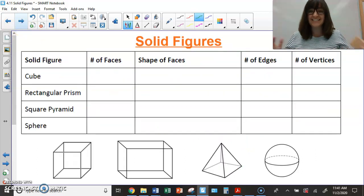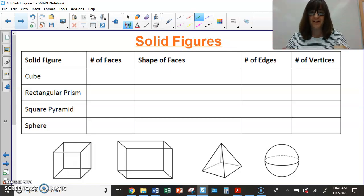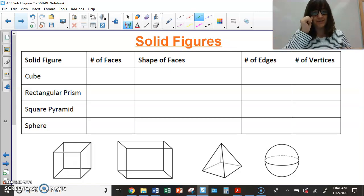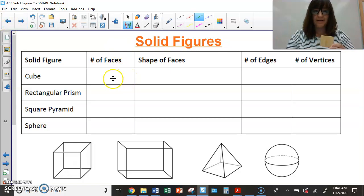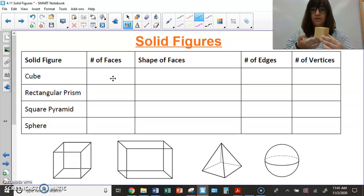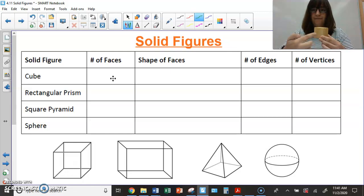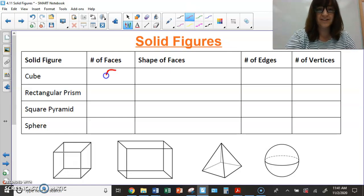Let's get into each of these solid figures and talk about how many faces they have, the shape of their faces, their edges, and their vertices. We're going to start with a cube. When I count, I always count the top and the bottom — that's one, two — then I have three, four, five, six. So, I have four going around and then two on the bottom and the top, for a total of six faces.